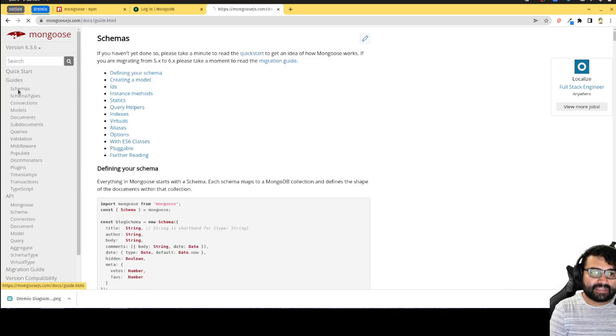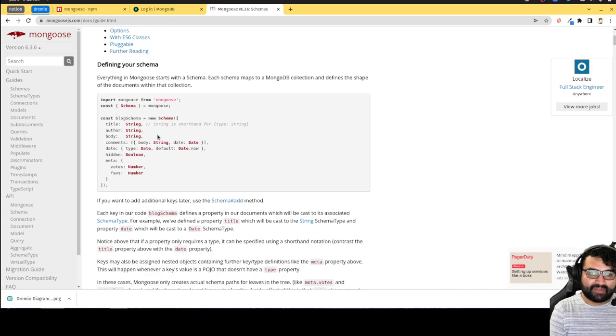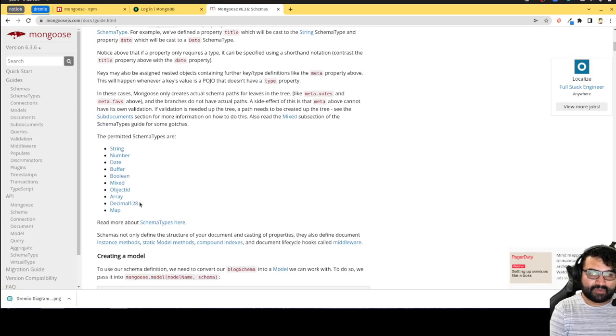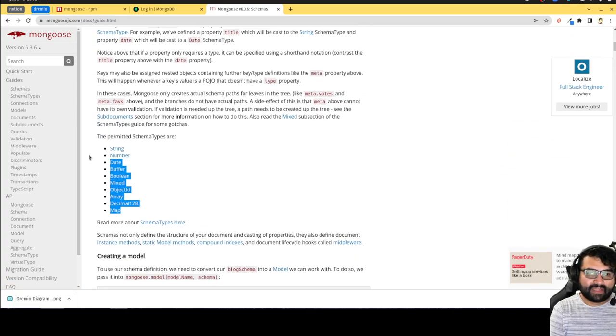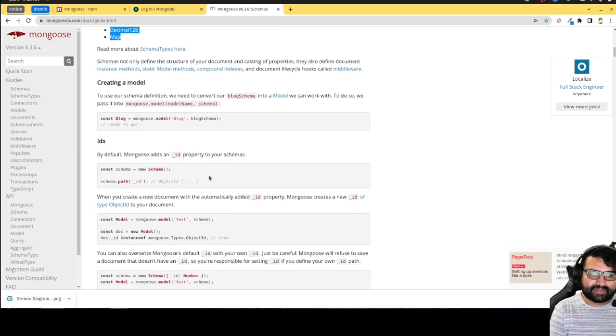If you go to the schema section, it'll tell you all the different types of properties and all the different cool things you can do when you're setting up your schema. So like here are the different types. And you can learn about the different aspects of those types.